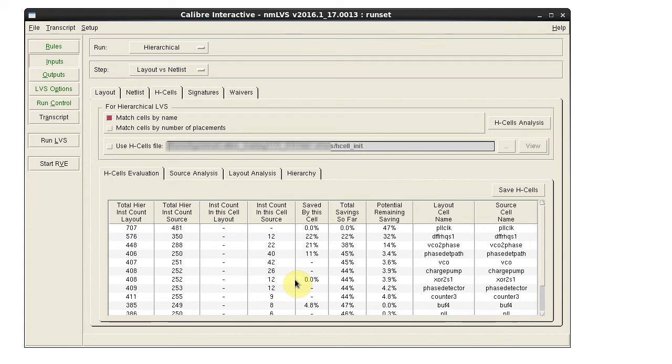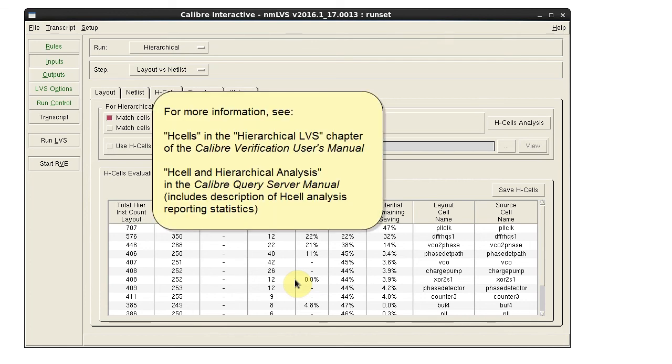For more information on H-cells, you can see the following topics in the manuals. Thank you.